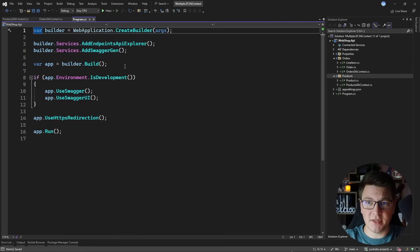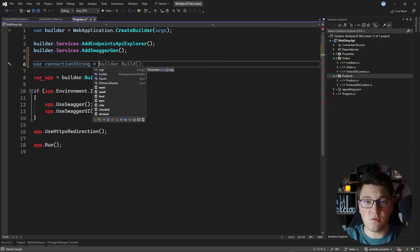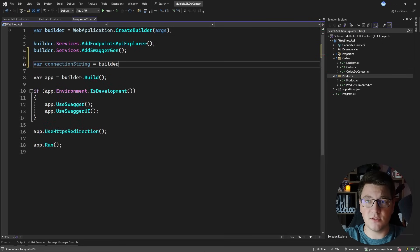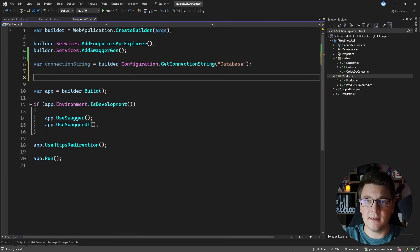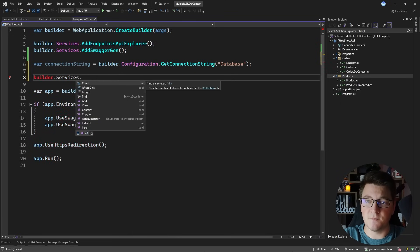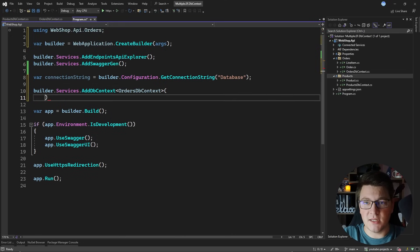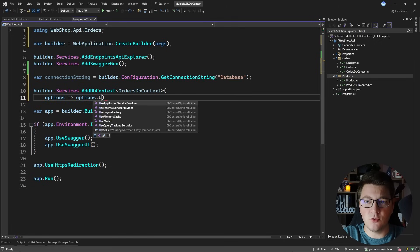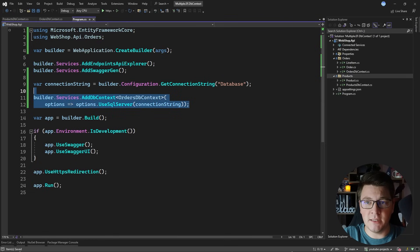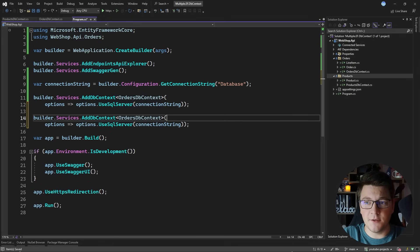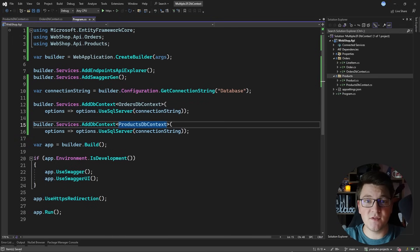Now we need to register these database contexts with dependency injection. I'll define a variable for the connection string using builder.Configuration.GetConnectionString with the name "database", because I want both contexts to connect to the same database. Then I call AddDbContext for OrdersDbContext, passing an action on DbContextOptions to call UseSqlServer with the connection string. For ProductsDbContext I do the same — just specifying ProductsDbContext and using the same connection string.